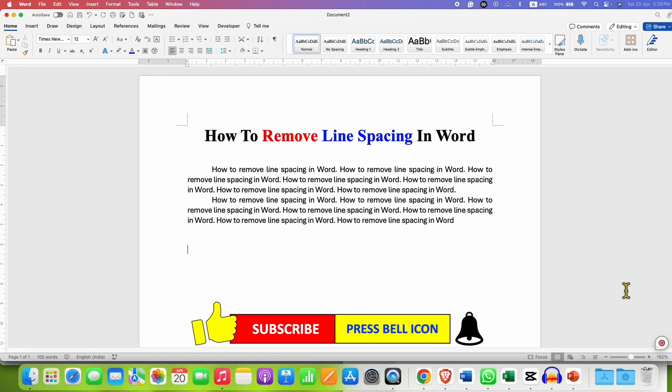In this way, you can remove line spacing in Word along with the paragraph spacing. Click on that like button, comment below and let me know if this video solved your problem. And if you want to learn Microsoft Word quickly, check out these useful videos shown on screen. See you again in the next one.